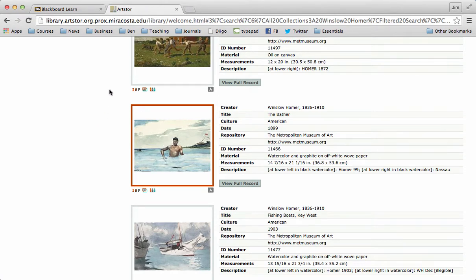And the first thing I'm going to do is I'm going to go back to Blackboard because now I know the name of my painting and artist and the year.